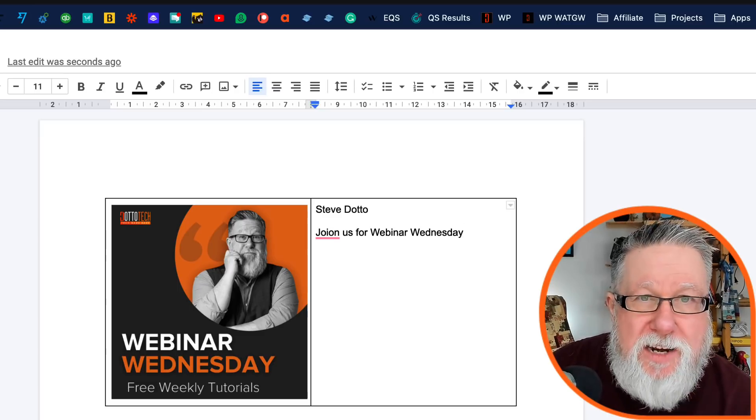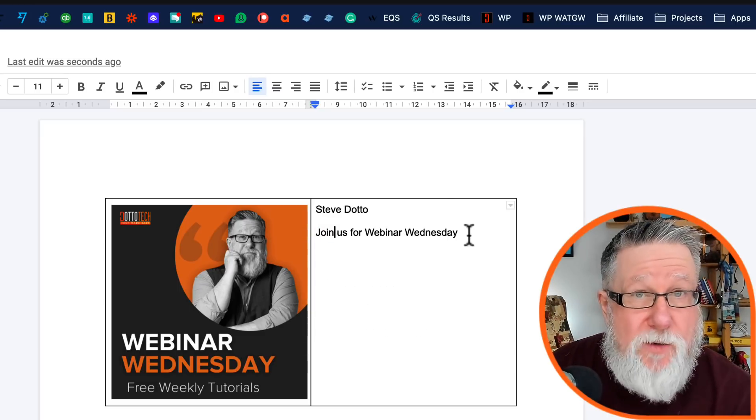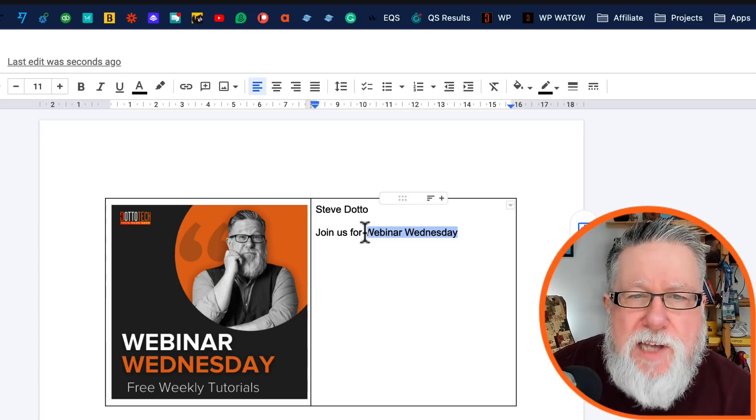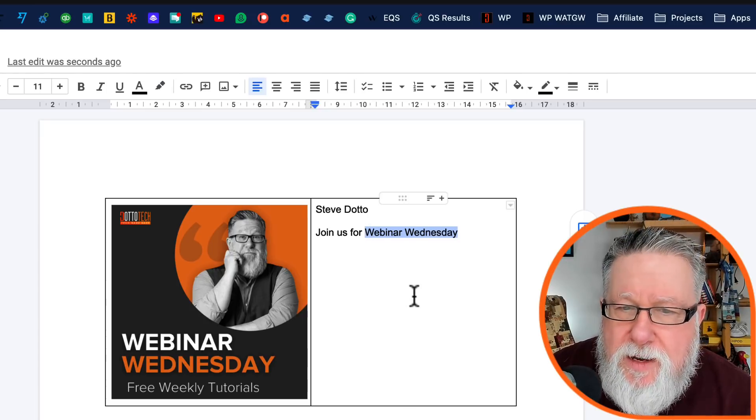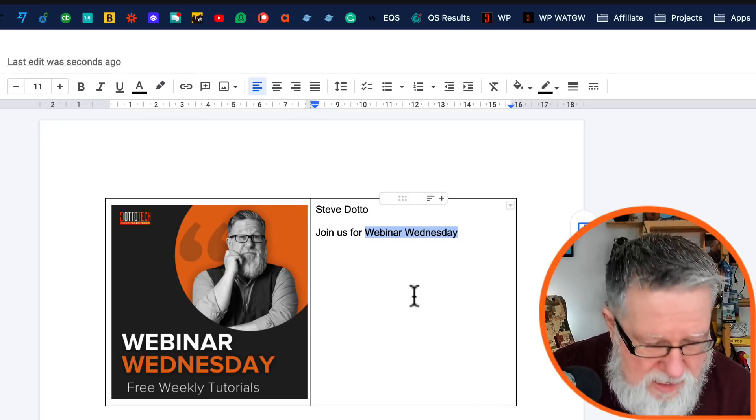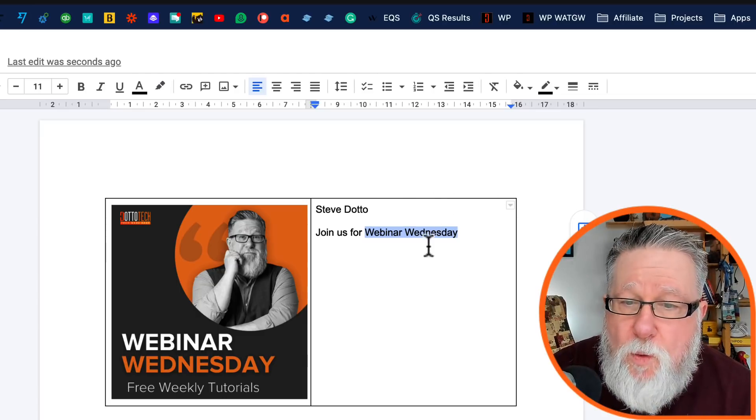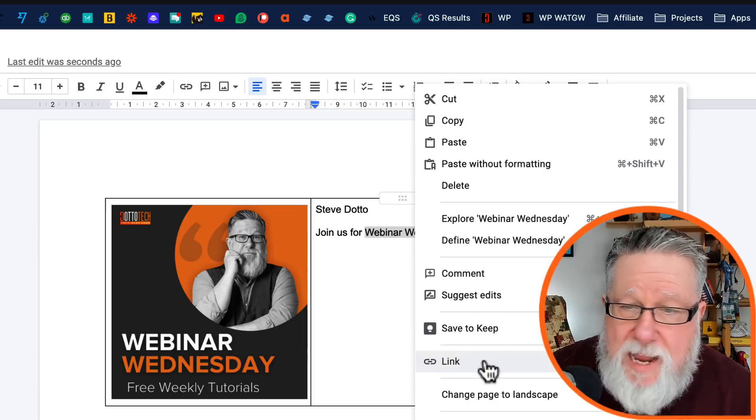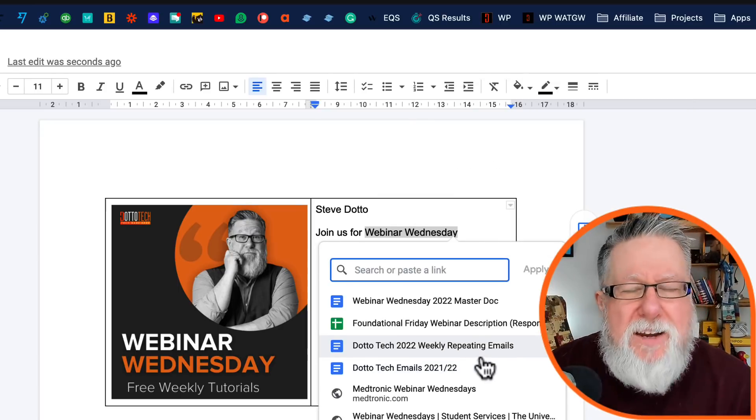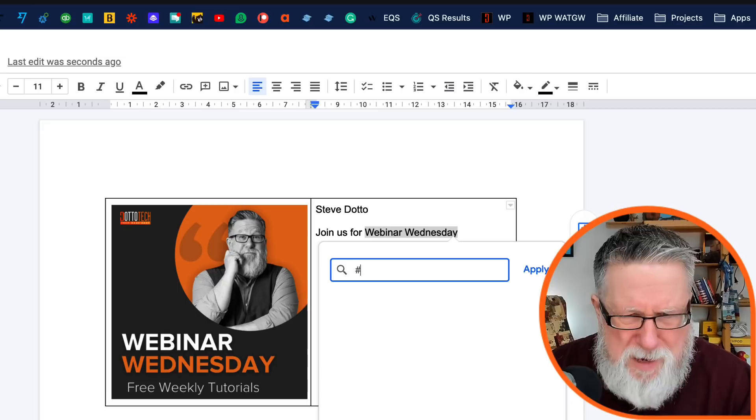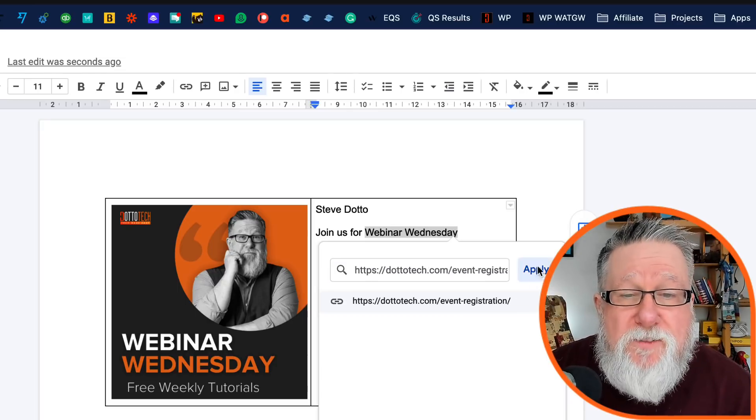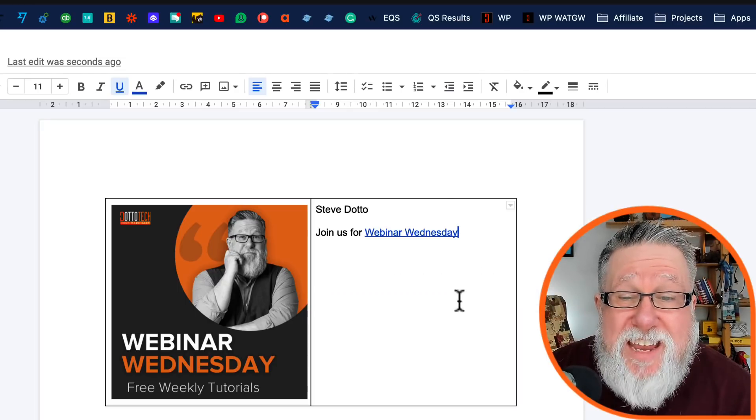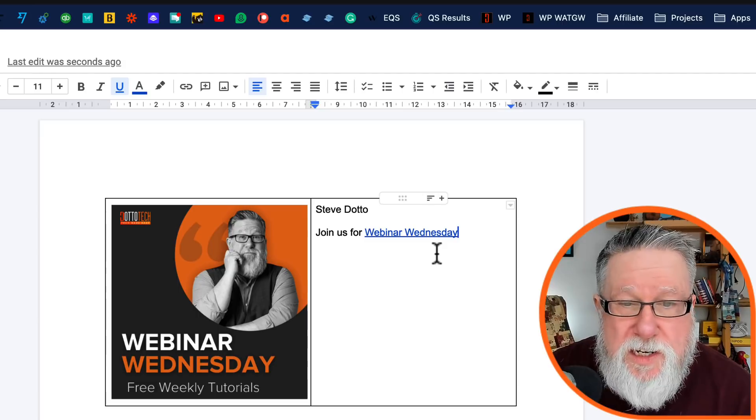Now, instead of just leaving this as a static graphic, like it is within the other example, I'm going to add a link here to this, which is going to be our registration page for webinar Wednesday here at DottoTech. I'm going to set that up and you would probably dress up the text a lot more. I mean, I would spend some time doing that, but I'm just going to fast track through to show you getting this into our signature.